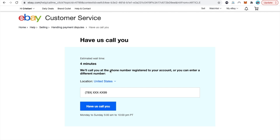There we go. We'll call you at the phone number registered to your account or you can enter a different phone number. So just type in the phone number that you're waiting for them to call right here and click where it says have us call you.